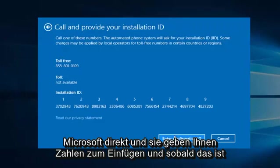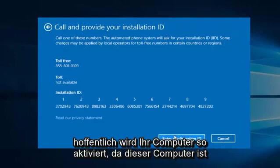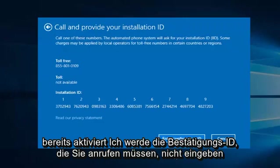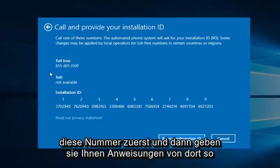And they will give you numbers to insert, and once that is done, hopefully your computer will be activated. So since this computer is already activated, I'm not going to enter the confirmation ID. You do have to call this number first, and then they will give you instructions from there.